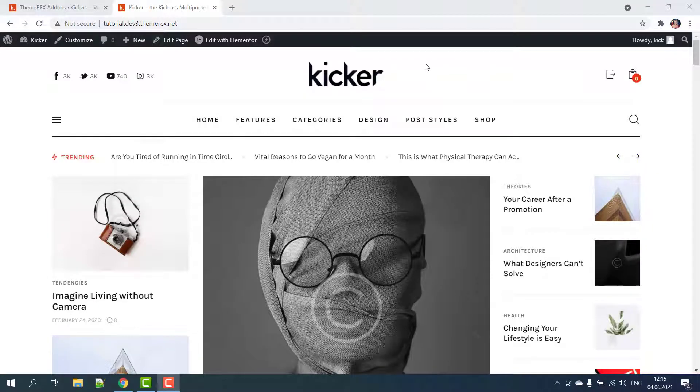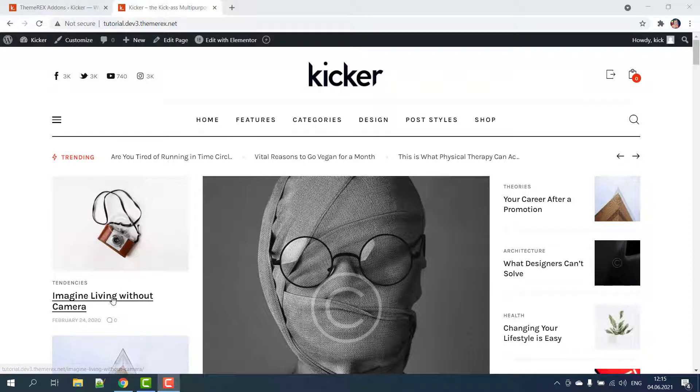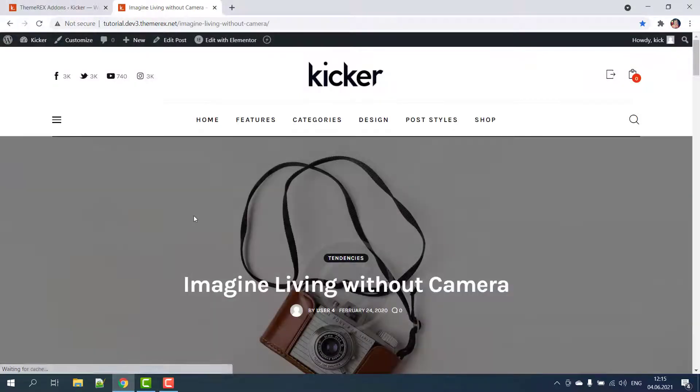Greetings from ThemeRack's team. Today I'll show you how to turn any article into a review with Kickr WordPress theme.